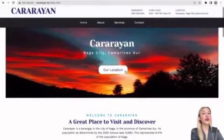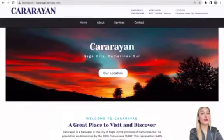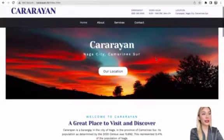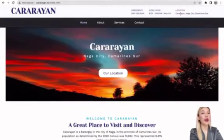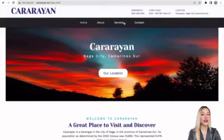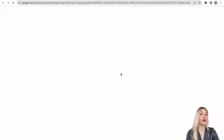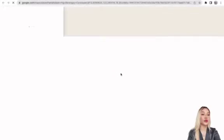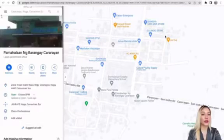The photo that you can see in our title is just a photo inspired by Kararayan. Apparently, there are no photos available. However, if you do want to visit Barangay Kararayan, just click on the location button and it would be redirected to Google Maps so that you would be guided thoroughly.